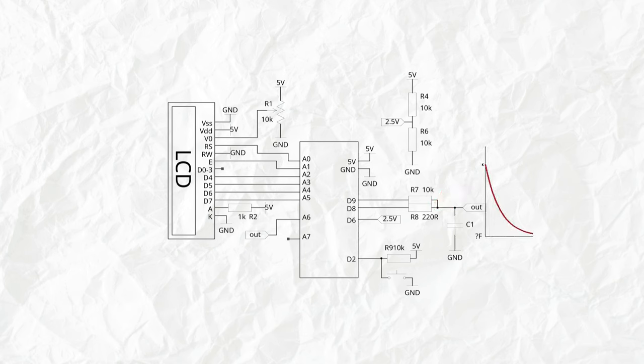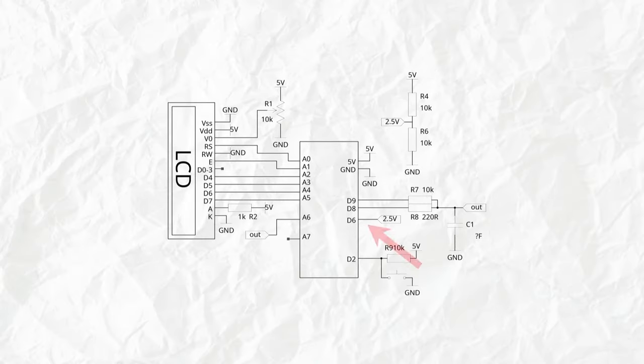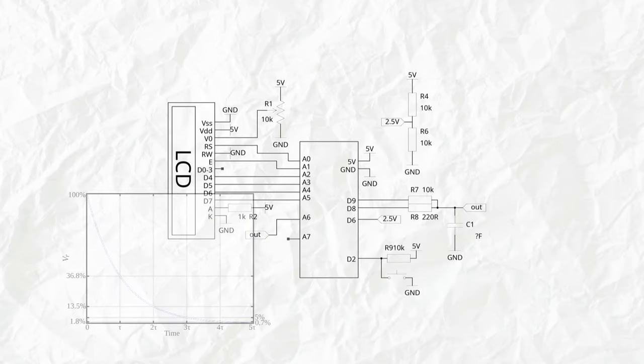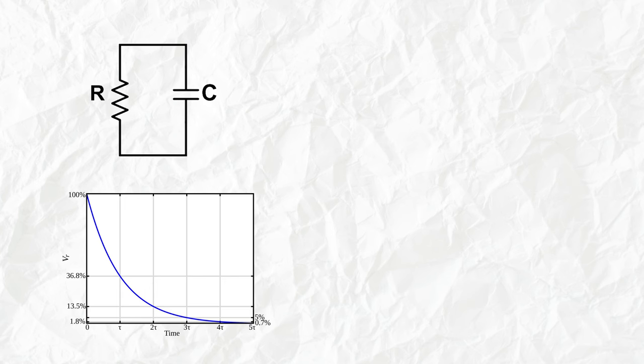The analog voltage produced is connected to A6, which is one of the inputs of the analog comparator. Pin D6 is connected to the other input of the analog comparator and gives a 2.5 volt reference. So what we want to measure is how much time it takes for the capacitor to discharge from 5 volts down to 2.5 volts.